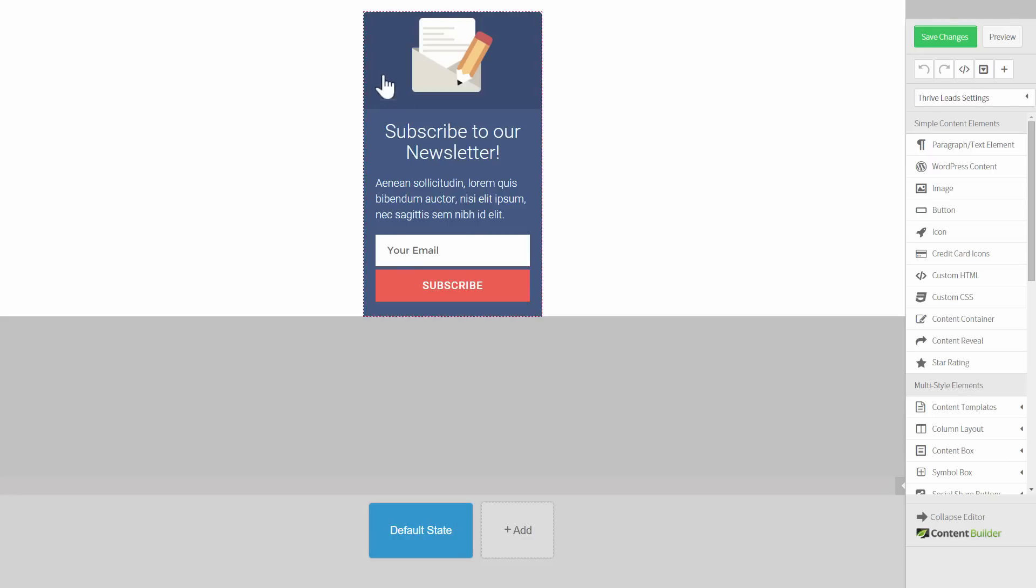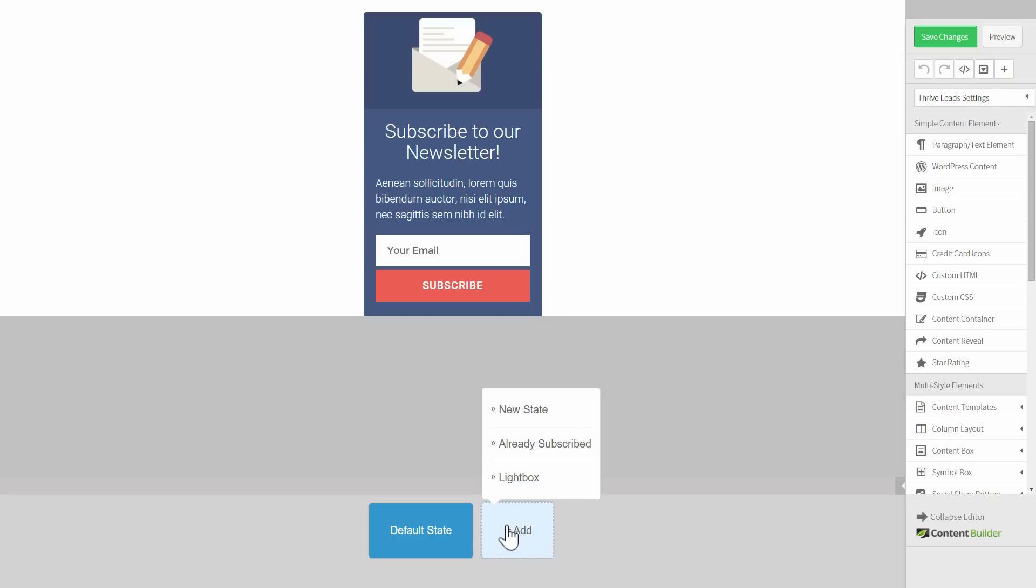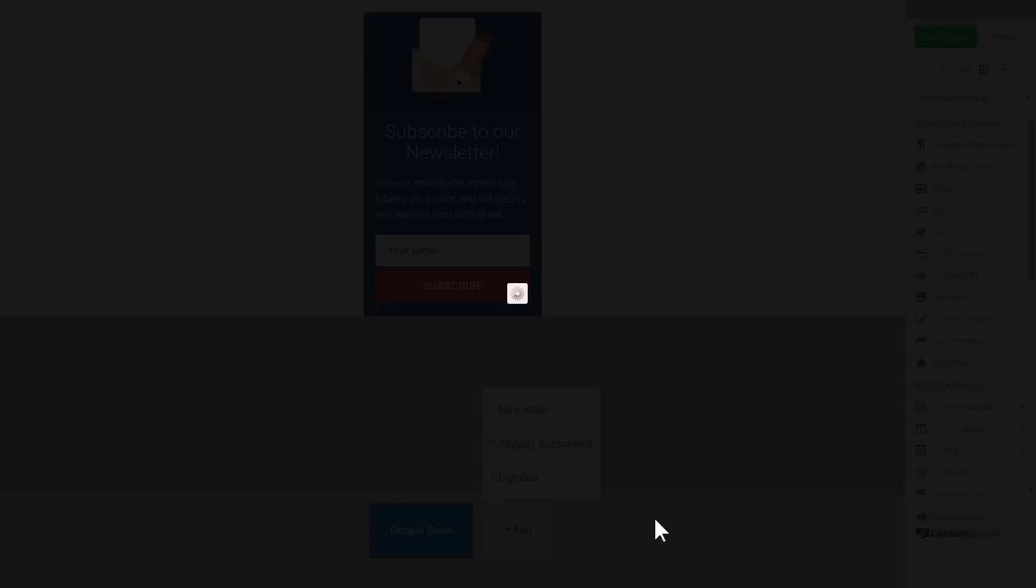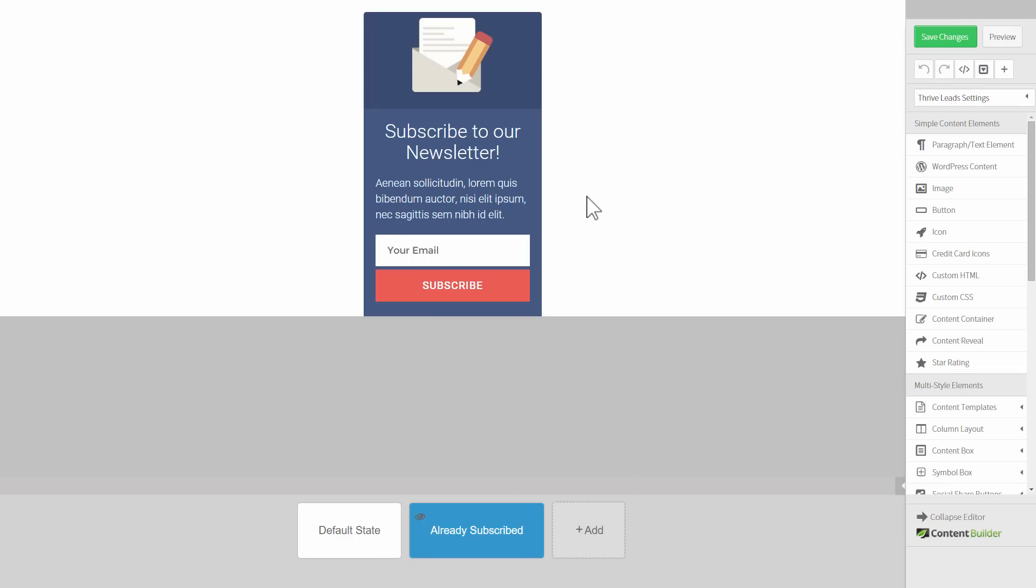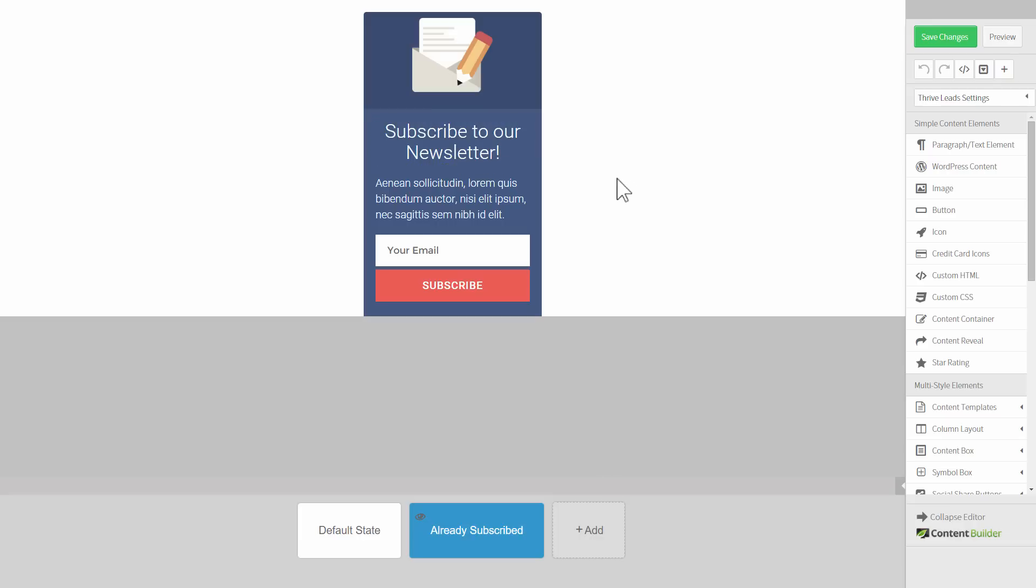Now, like before, you can have this widget and you can edit it any way you want. You can change templates and so on and you can add a new state and you can add an already subscribed state. When you do this, it will create an exact copy of your default state and here you can start making changes. What this is about is that if someone opts in through this form, they will be shown different content.